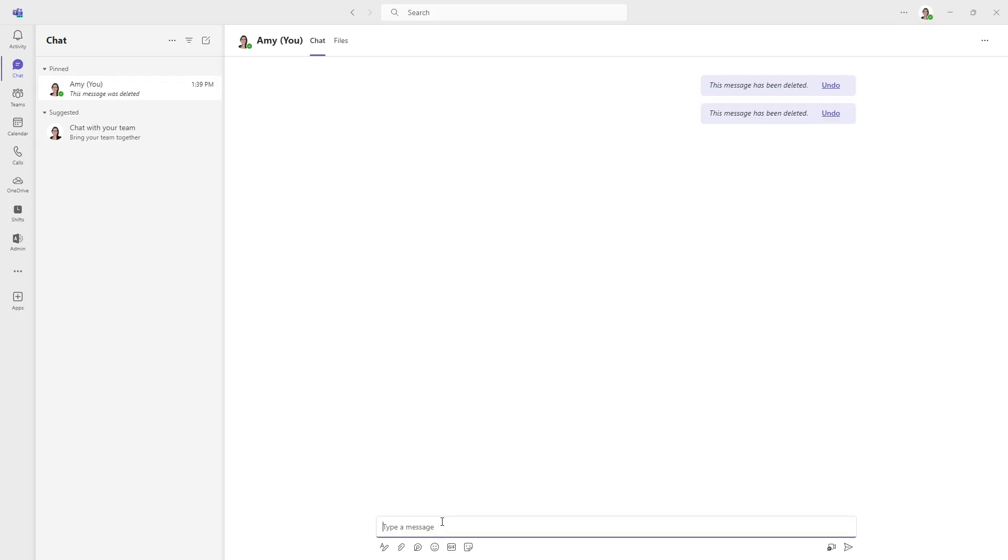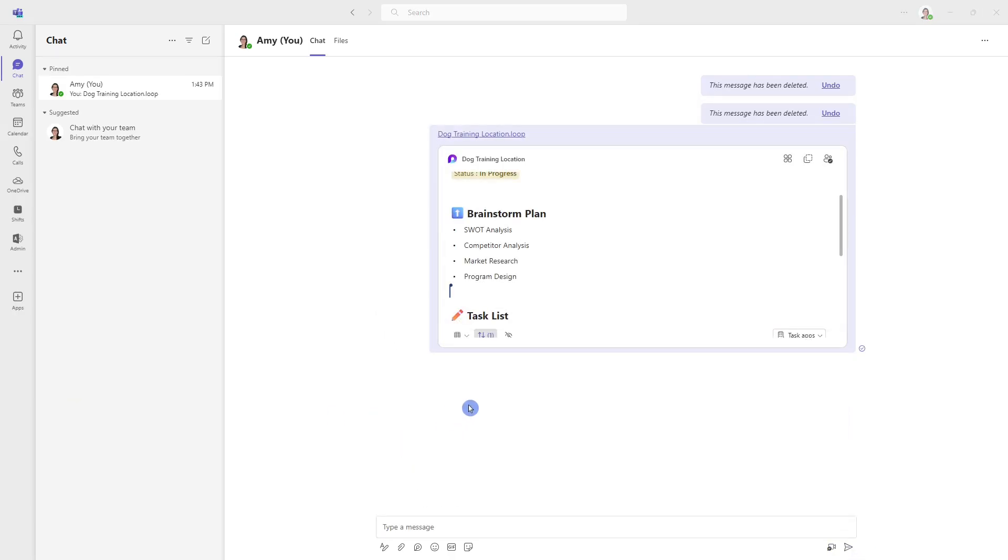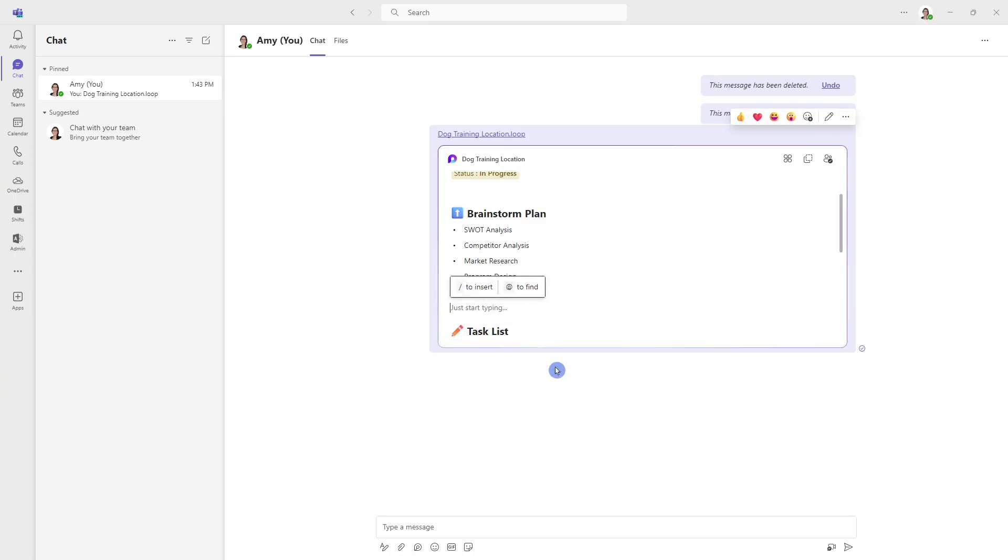And a newer feature is that this loop component can even be added to a chat within Microsoft Teams. And now that we have this loop component sent in an email as well as in Teams, when we update this, for example, we'll just click in here, and we can just paste that.